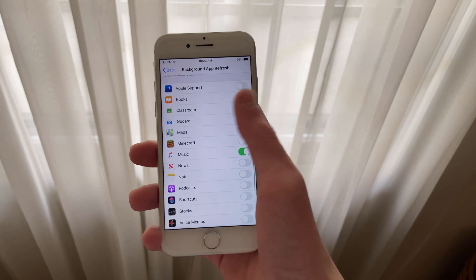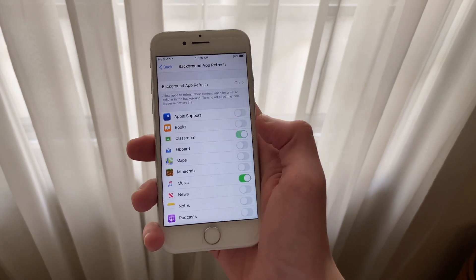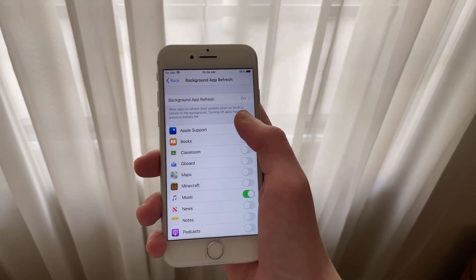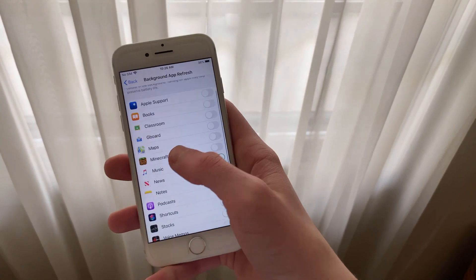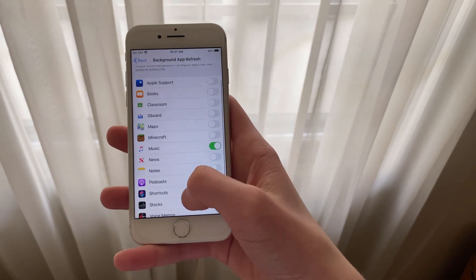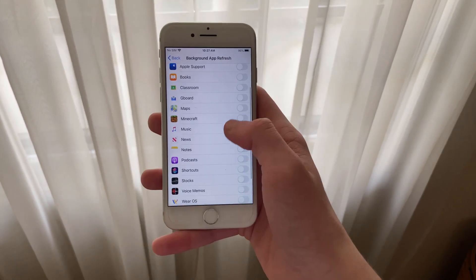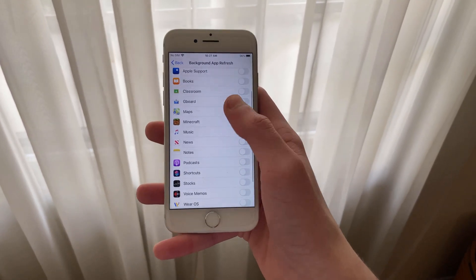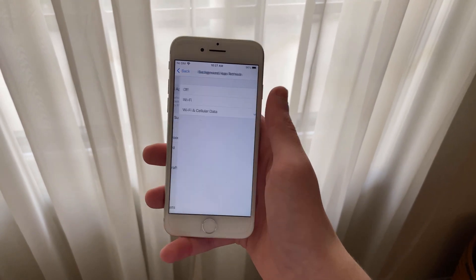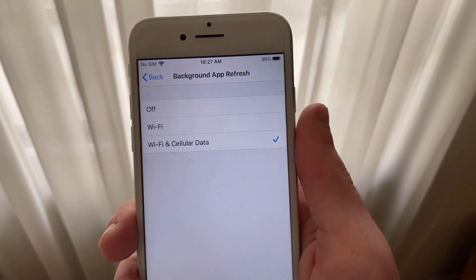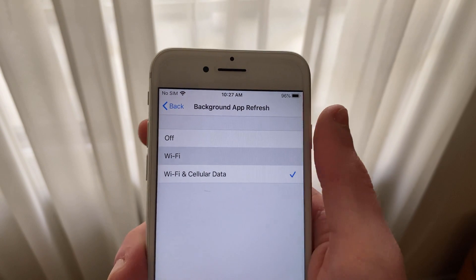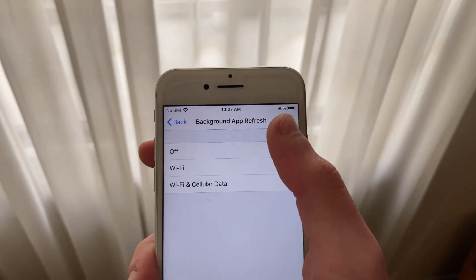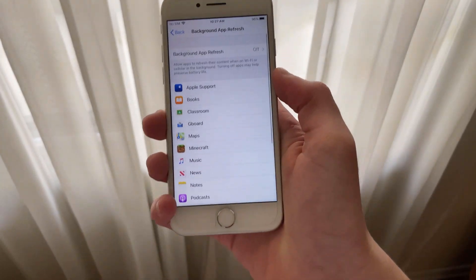You can disable or enable any apps that you want refreshing in the background here. Naturally, the more apps you have enabled, the more battery it will use, and the less apps, the less the battery will consume. Make sure to go through all of that. You can also choose when they're refreshing right here by selecting Off to turn off all apps, Wi-Fi to refresh on Wi-Fi only, and Wi-Fi and cellular, which will refresh apps with Wi-Fi and cellular data.